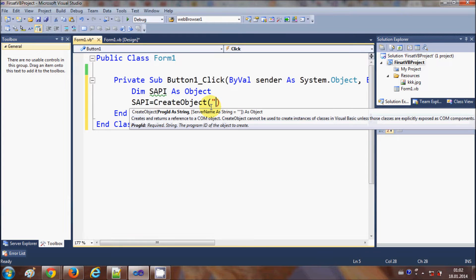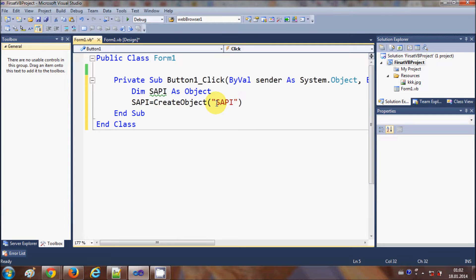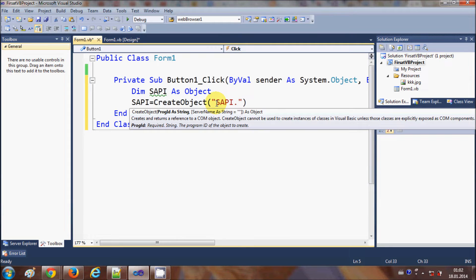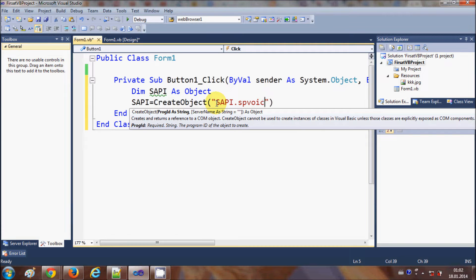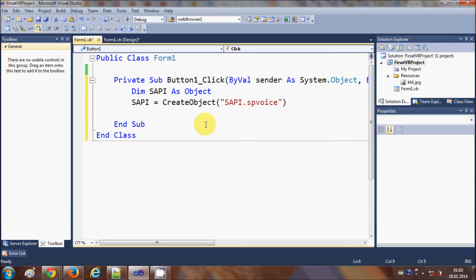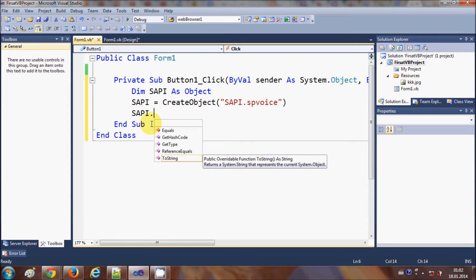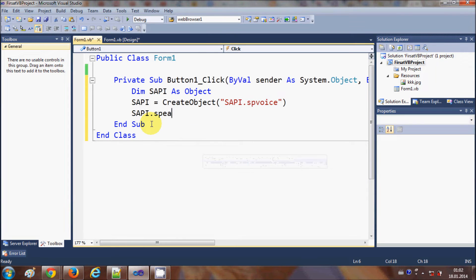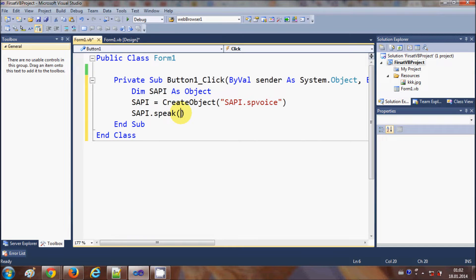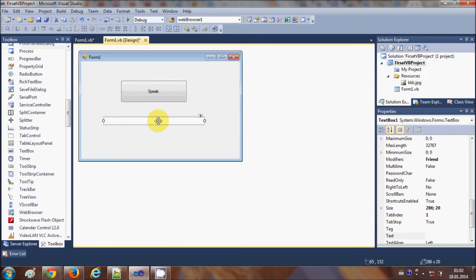And in the bracket I will pass a string, so write double quote and write sapi dot sp voice. And in the next line I will write sapi which is my object dot speak, and inside this I will copy the name of my text box which is text box 1 dot text.